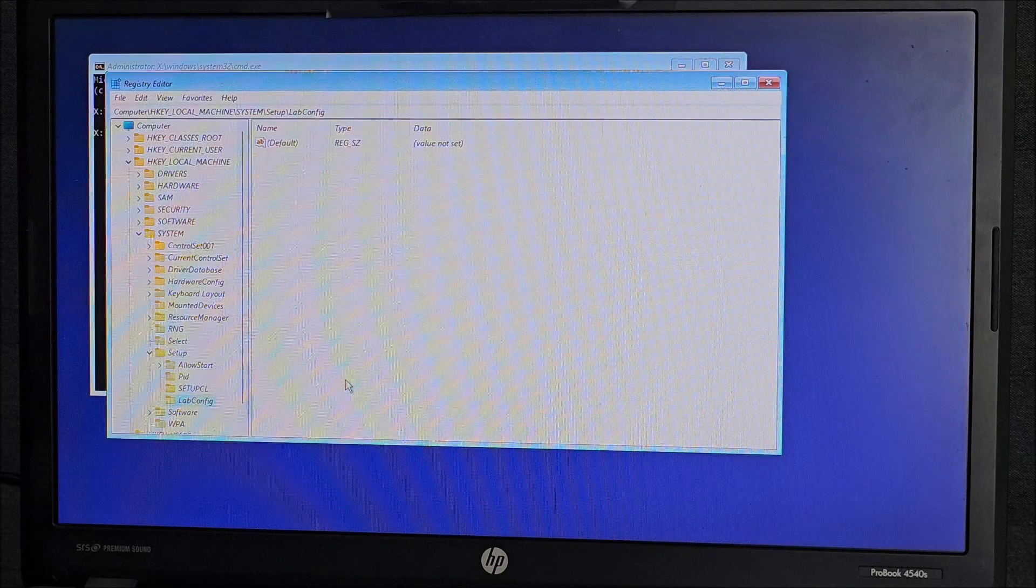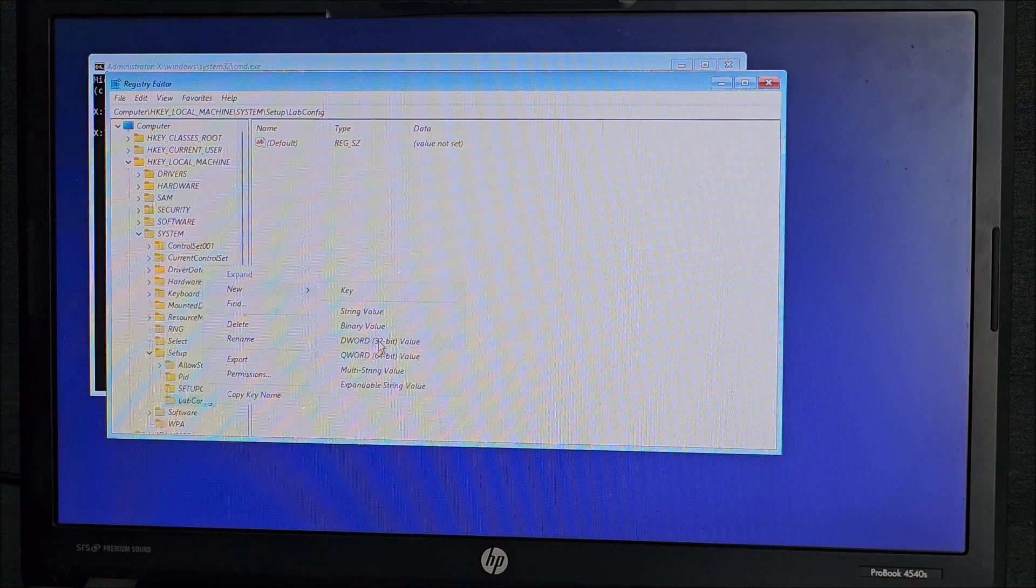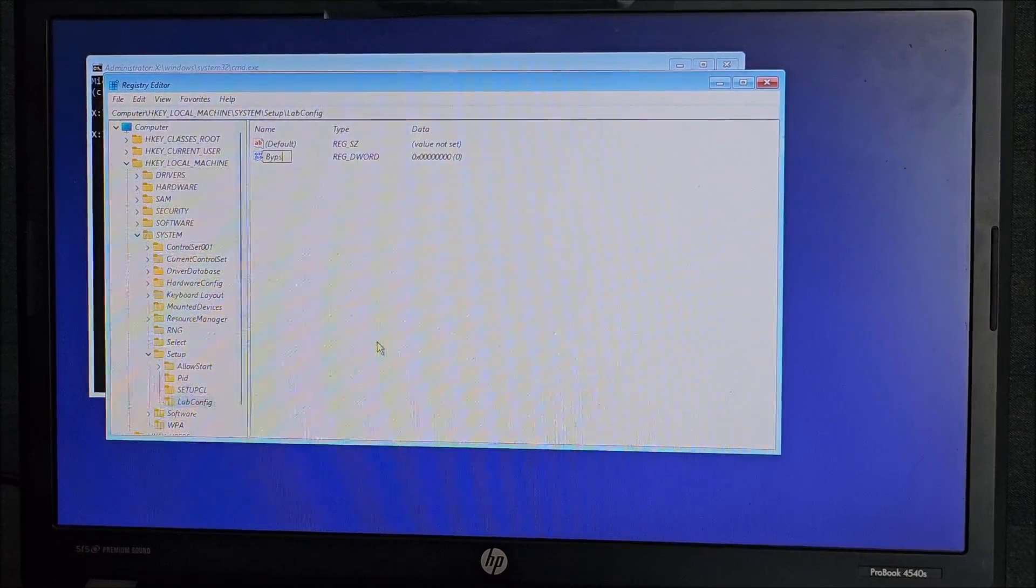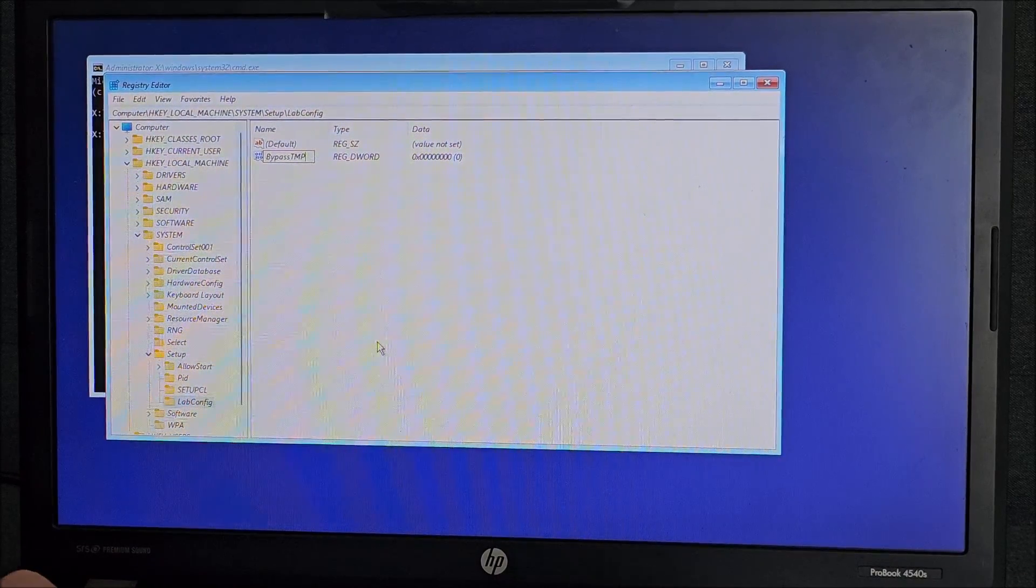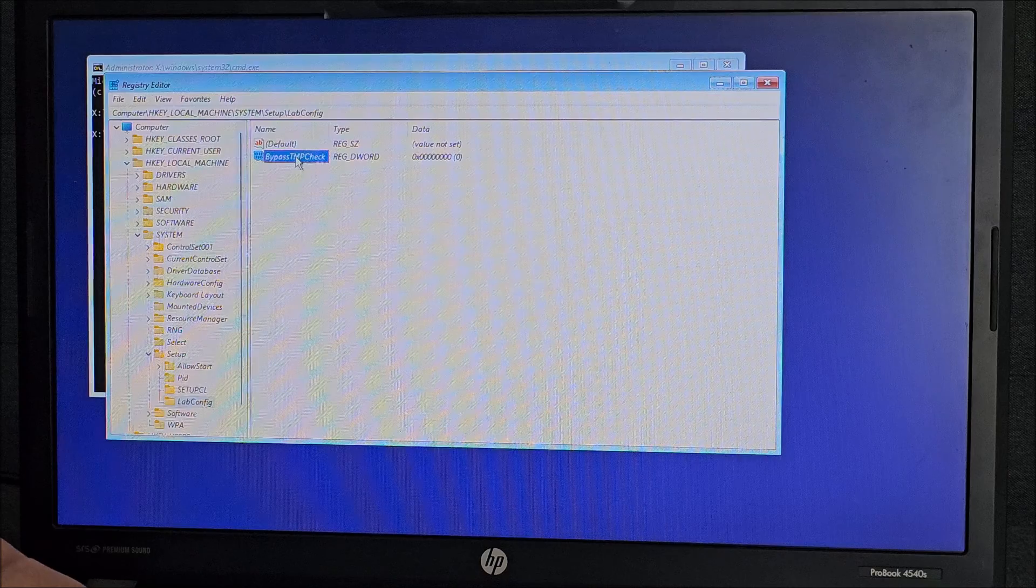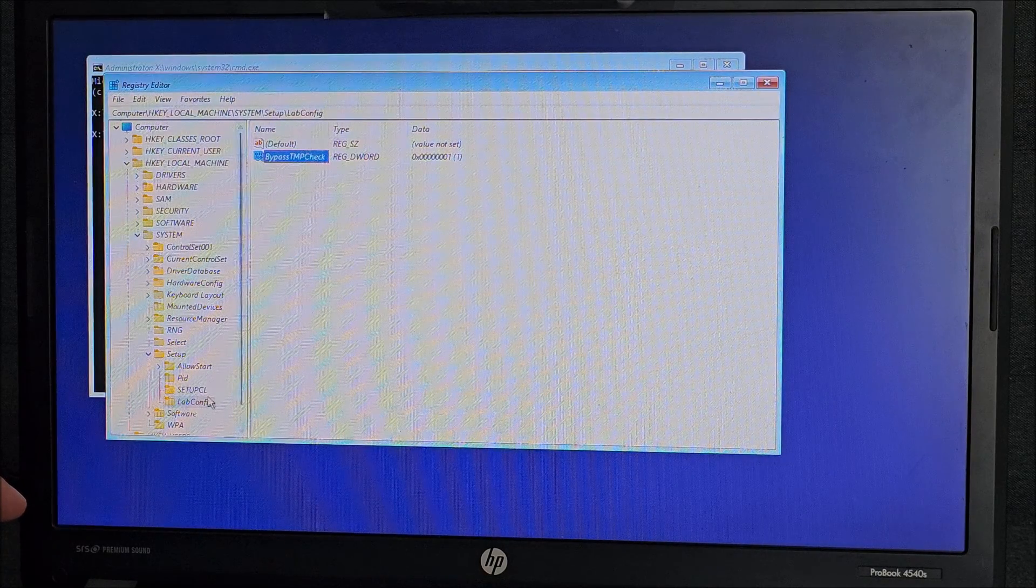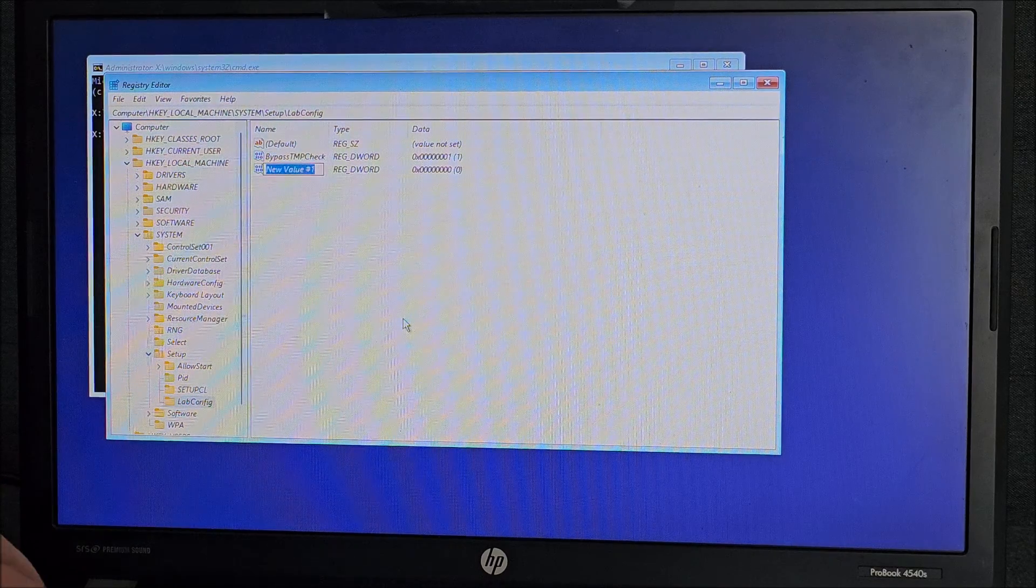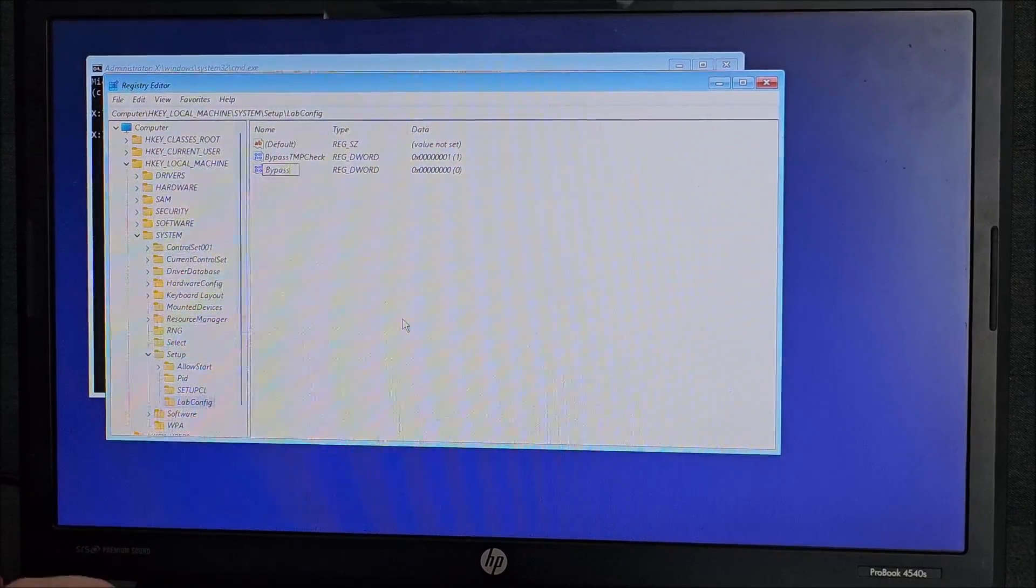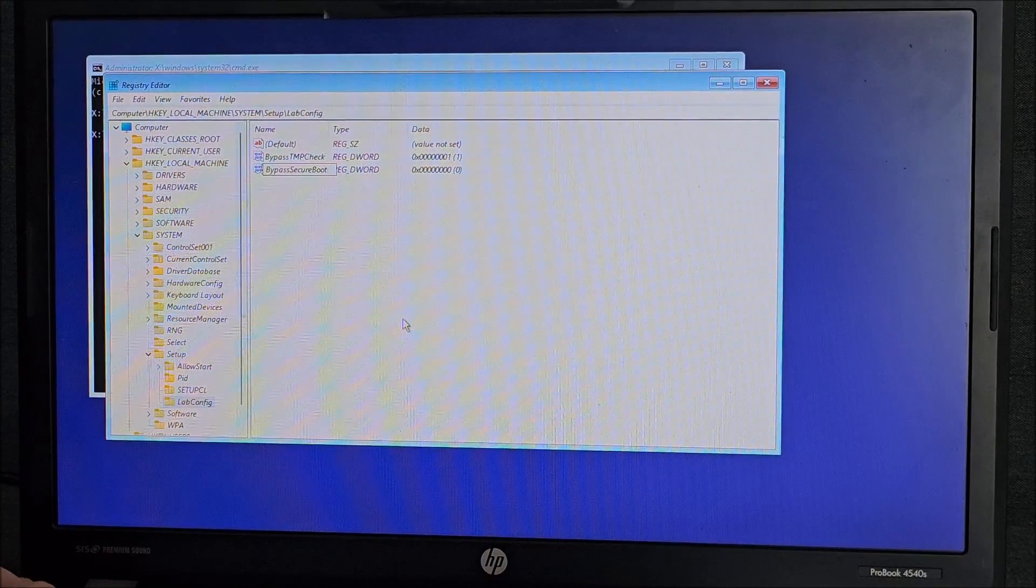And now in here right click, new, DWORD 32-bit value. And the name will be Bypass TPM check. And then right click on it, modify and set it to one. Then click again on labconfig, new, DWORD 32-bit, bypass secure boot check.